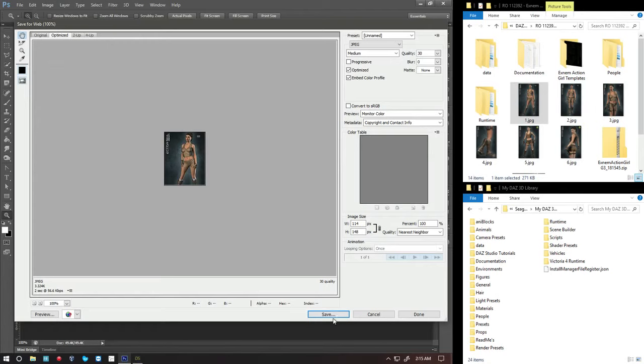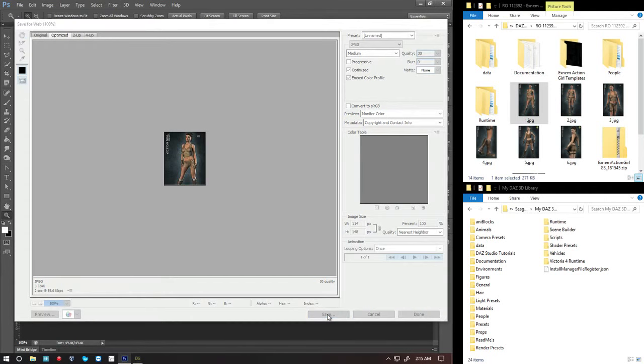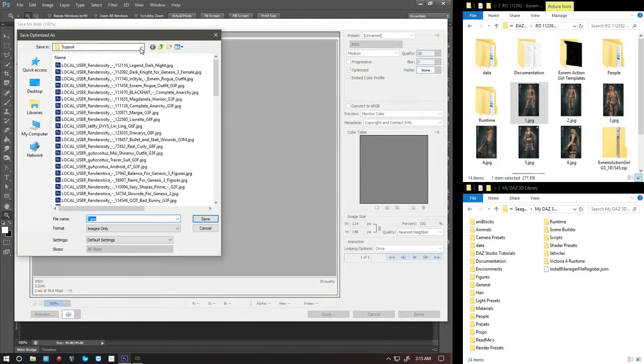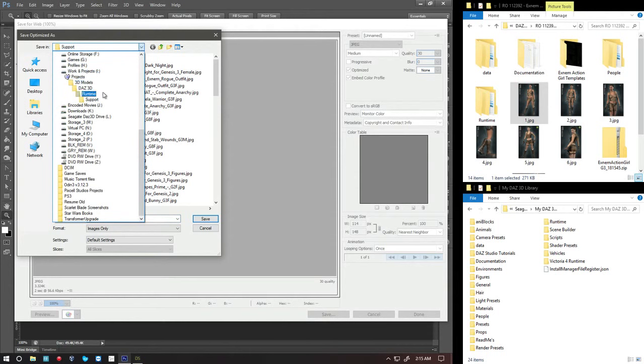As you can see, I'm already in the support folder. My support folder is in my project folders where I keep a lot of 3D model projects. That's just something that was set up for like my documents or whatever. I'll show you that in Windows in a second.